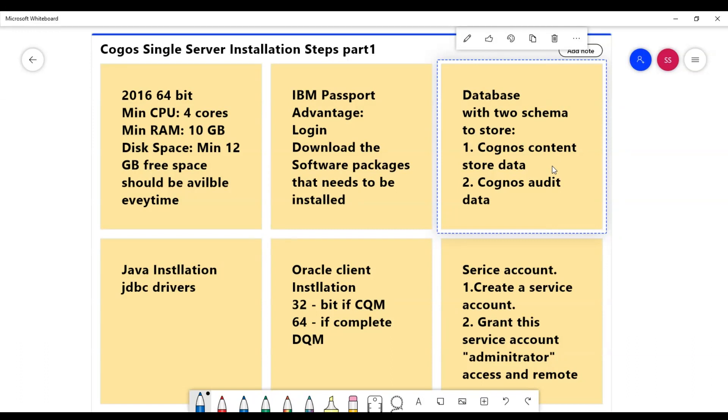Next, we'll have Java installation, so here we'll install Java and we'll also download the drivers that need to be set after we install it.